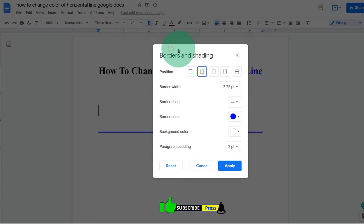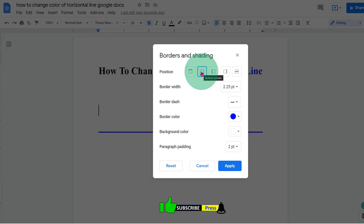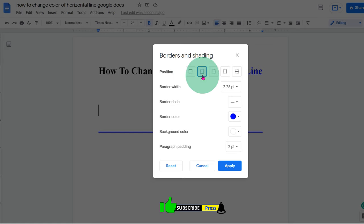You will see this window. You will see the positions where you want to insert the line. You want it at the top or at the bottom. Let's insert at the bottom. Just click on it and the position box will be highlighted by the blue color.